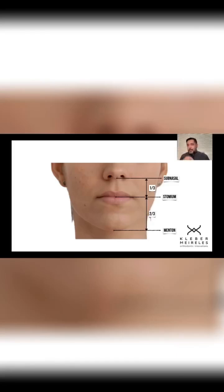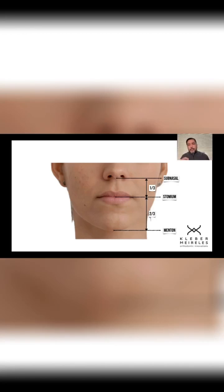Knowing how to read this in your diagnosis protocol will help you a lot. The lower third of the face can be divided into three other thirds. The first one goes from the subnasial to the stomium, and the other two thirds go from the stomium to the menton.